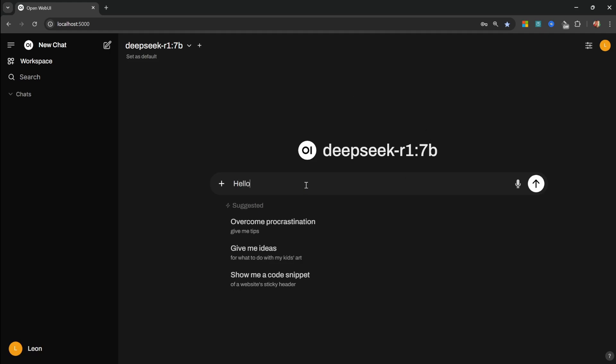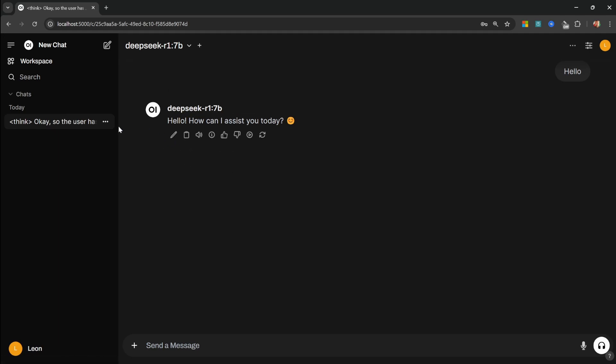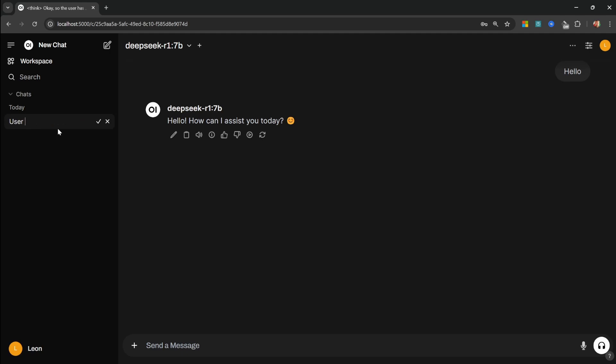And now let's send a message to it. I'll just say hello, and of course we get this very simple response back. And we can also see this conversation on the left hand side of the screen. The interesting thing about these reasoning models is they do respond with this thinking tag, and that is why this text contains this think tag. So it could be useful to simply rename this conversation like user said hello.